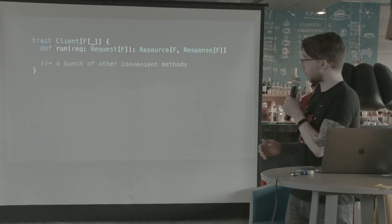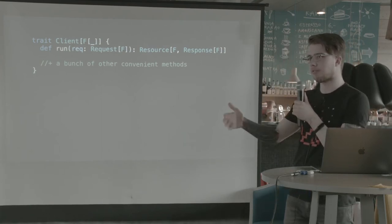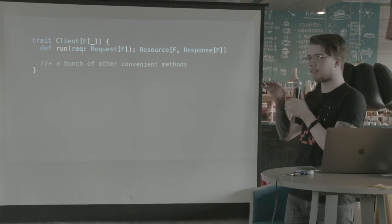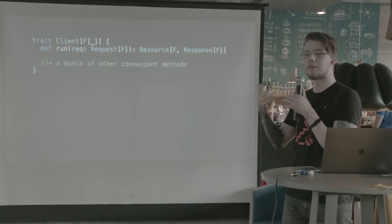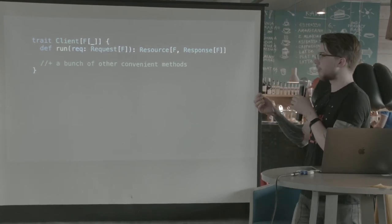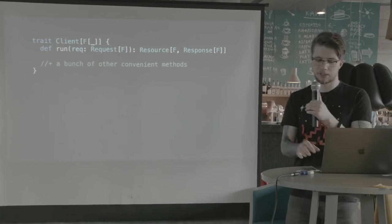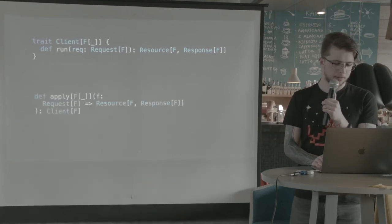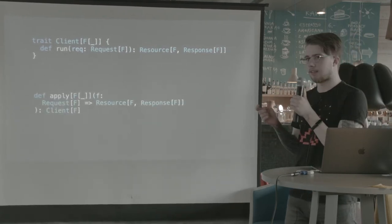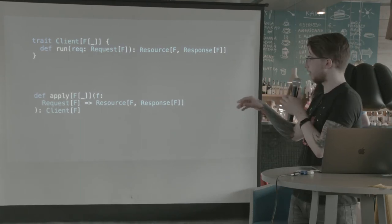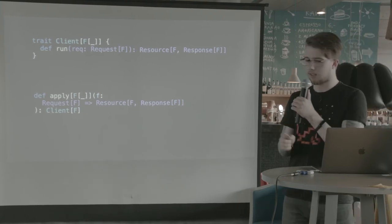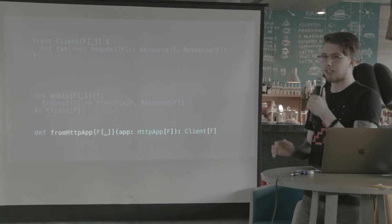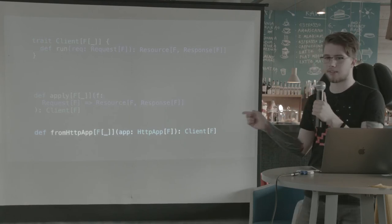The definition of the client trait looks like this. There's run, which is probably the most powerful of them all. It just is all you need to understand how a client works, to implement a client as well. So it just takes a request and returns a resource of response, which is kind of similar to what a server was. So we can create a client, like this way is to just call the apply method in the companion object. We just pass a function that has the exact same shape as the above, and that will give us a client. Or we can even create a client from an HTTP app. And we are going to use this later.